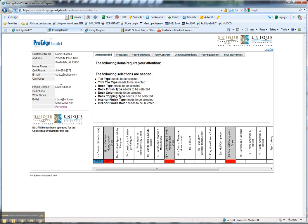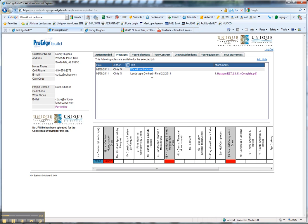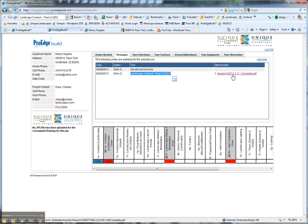Basically, any messages are the notes. The project notes are right here. Remember we added 'We Will Not Be Home' that was viewable by the homeowner and subcontractor. We added the landscape contract that is viewable by the homeowner as well.